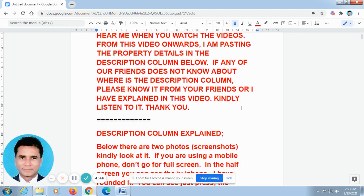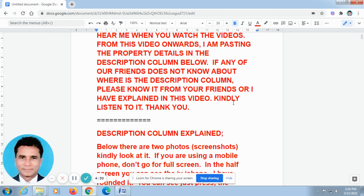Now I talk in Tamil. I will translate in English. So, in Tamil, you will see that there are 3-digit numbers in Tamil. Now I talk in English.